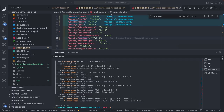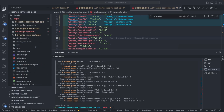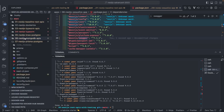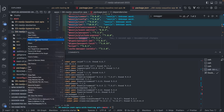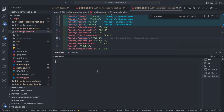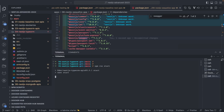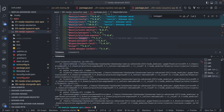Hi everyone, welcome back to another video on NestJS. Here we are using a mono repo, and I'm trying to troubleshoot a common issue. I'm going to open the integrated terminal and run npm run start — I already know this won't start because of dependency issues I have in this project.